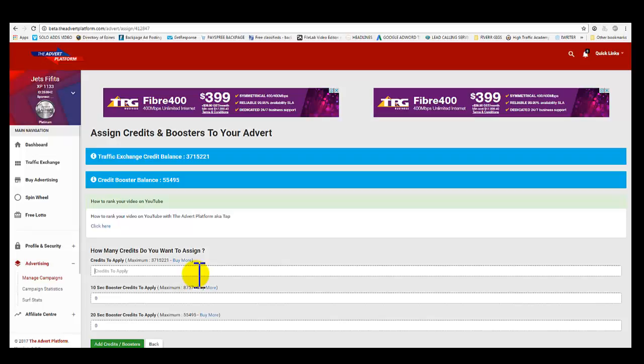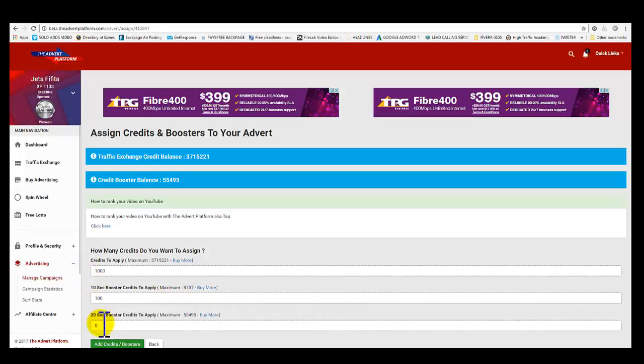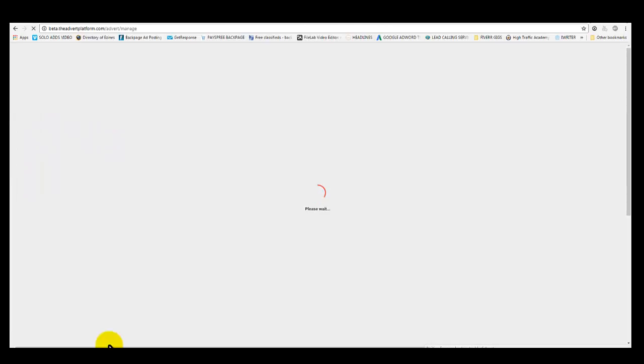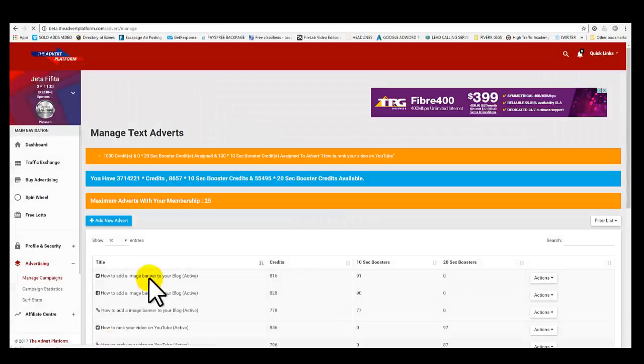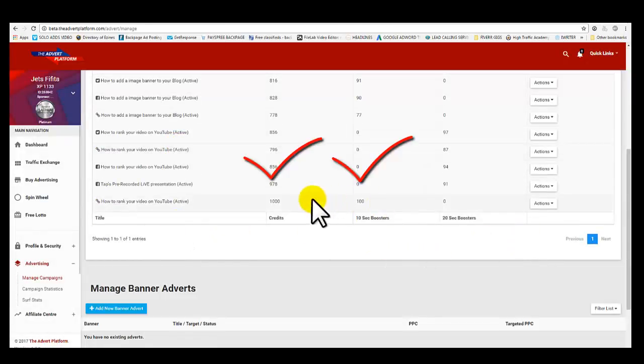The ratio for me is I'll go ten percent - so one thousand advertising credits to one hundred boosters. Or twenty-second boosters, you can choose one or the other. If you want to go twenty seconds, go twenty seconds, but go toward ten percent guys. So if it's two thousand, two hundred. Add credits. Boom, there you go.